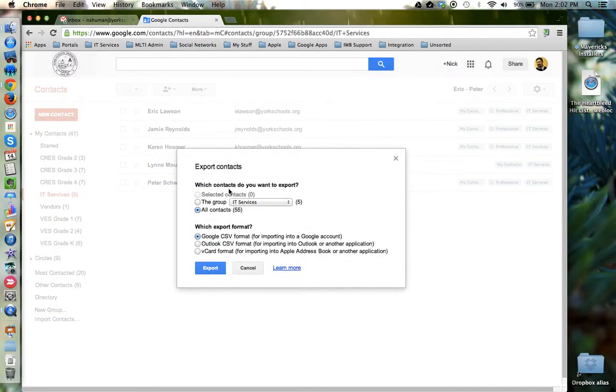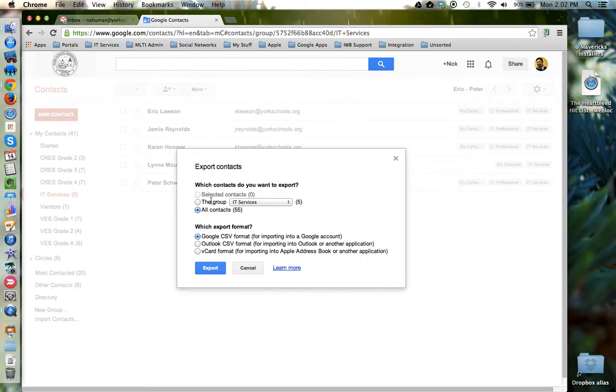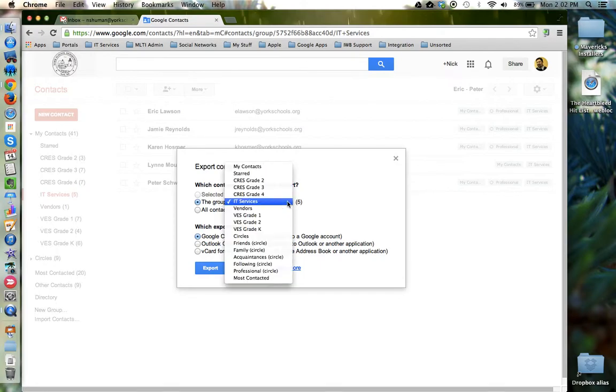Notice that by default Google Contacts selects all of your contacts for export, which you can do. However, if you'd like to export only a specific group, make sure you select the group as your option. Notice that from this window you can also change which group you'd like to export.